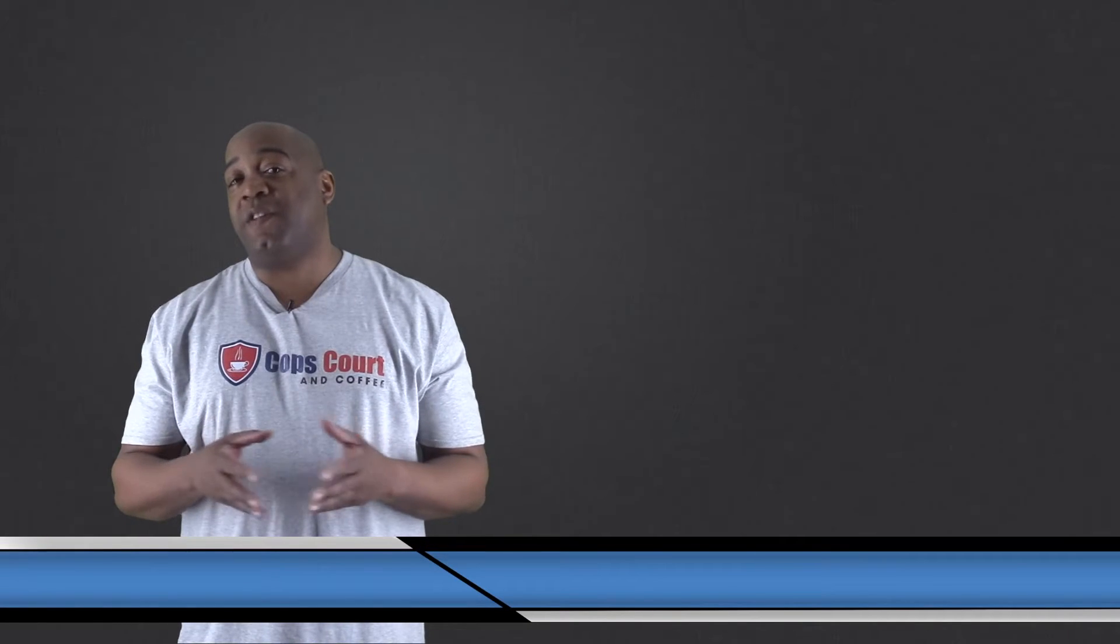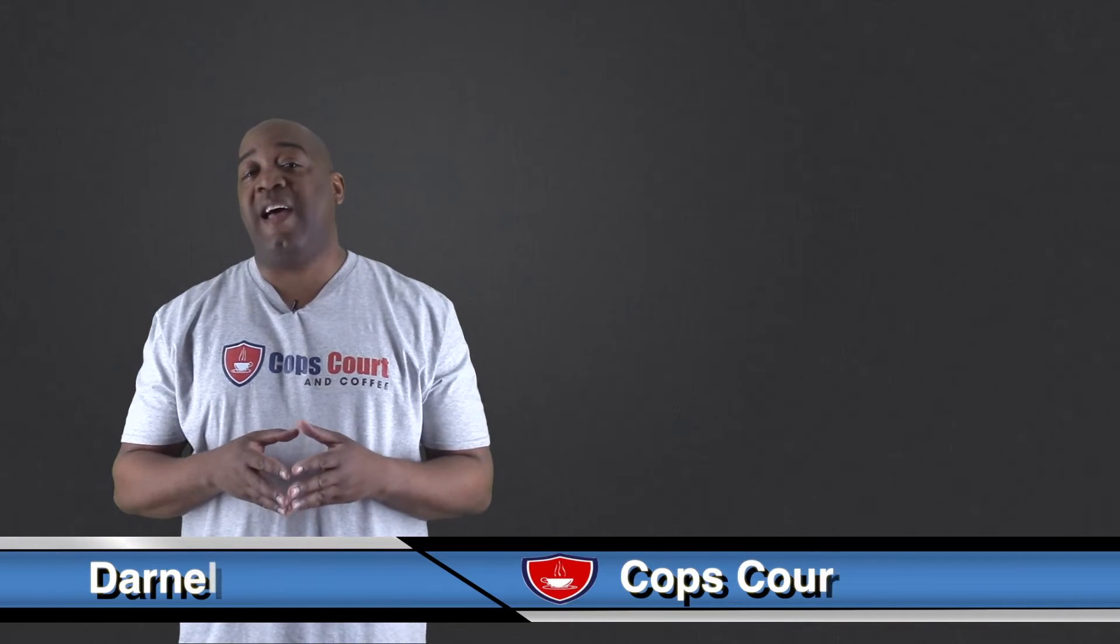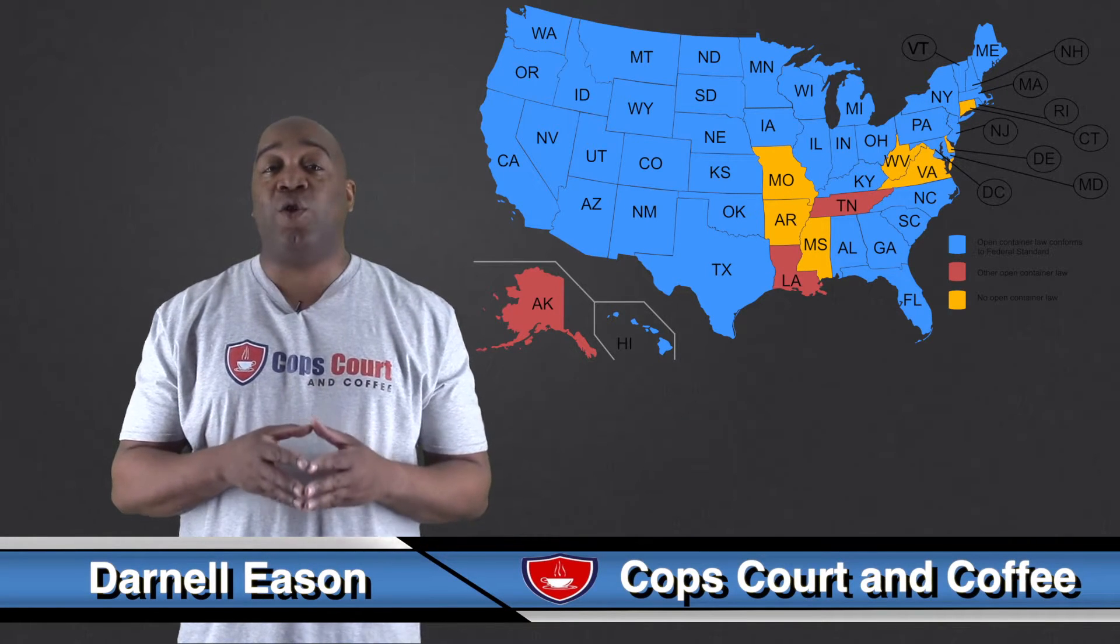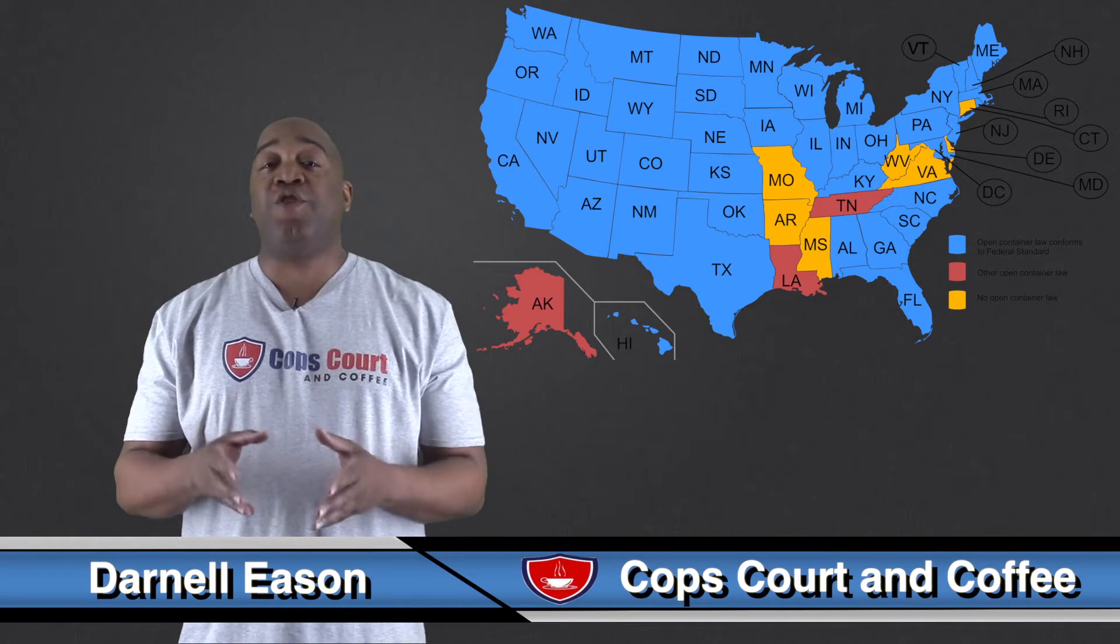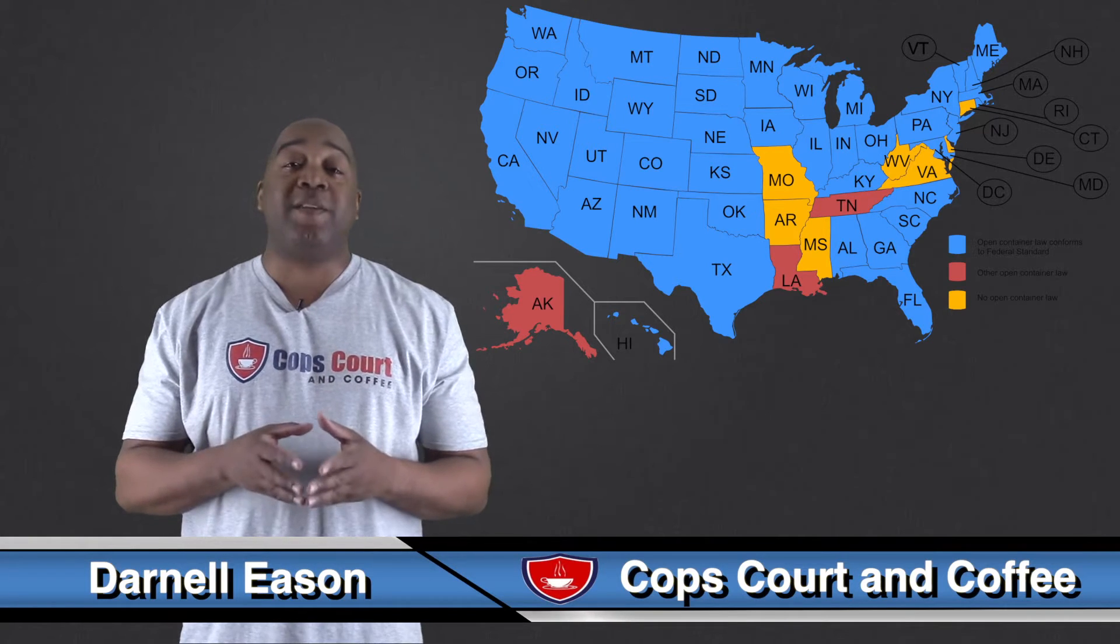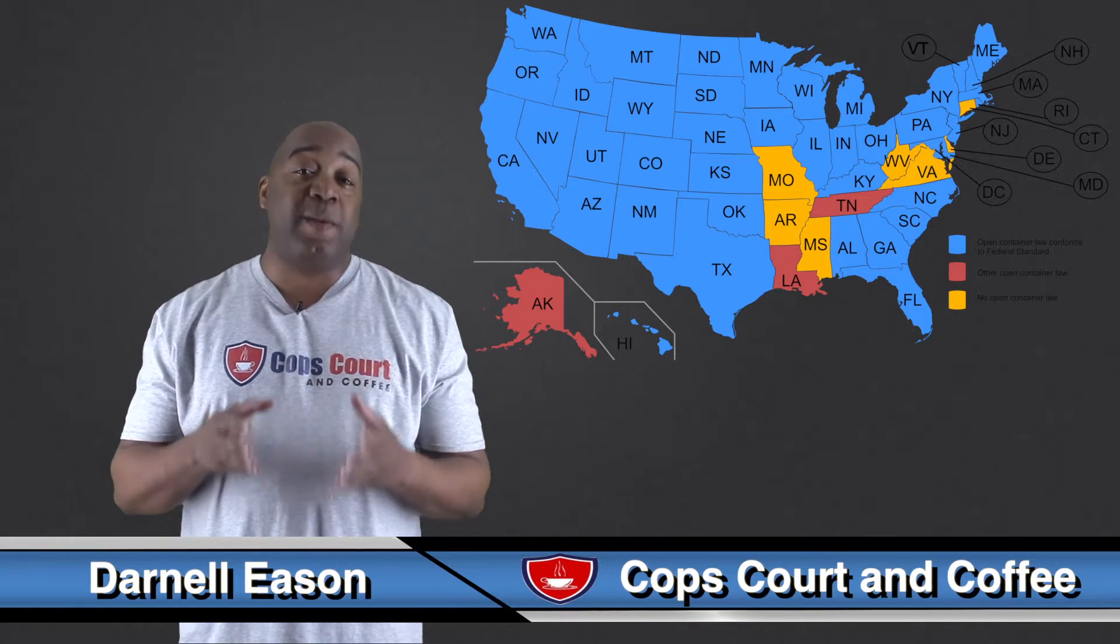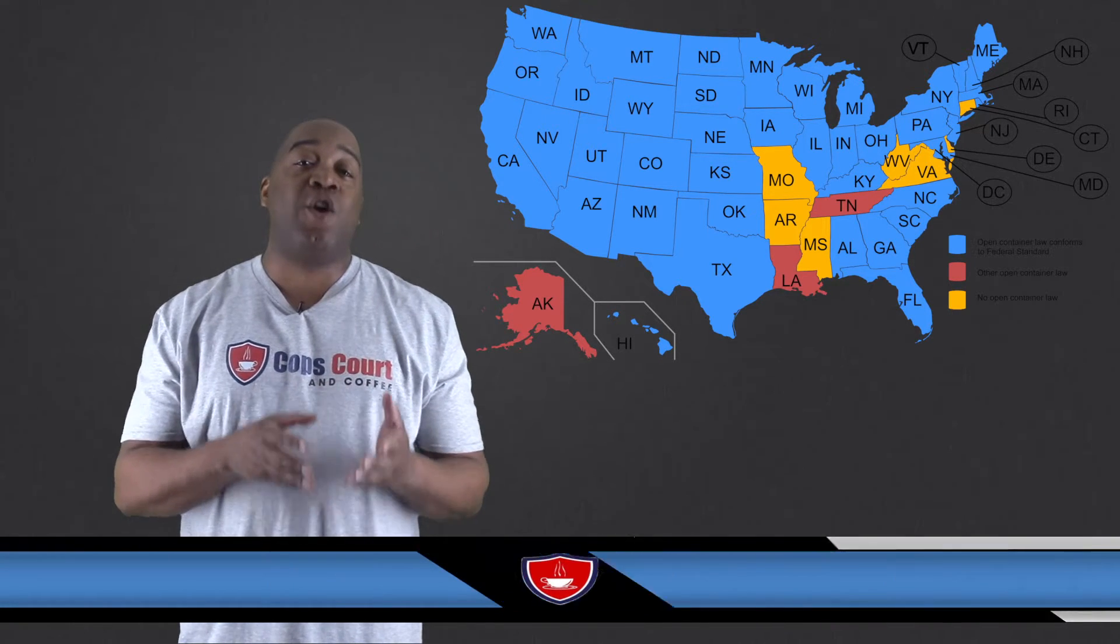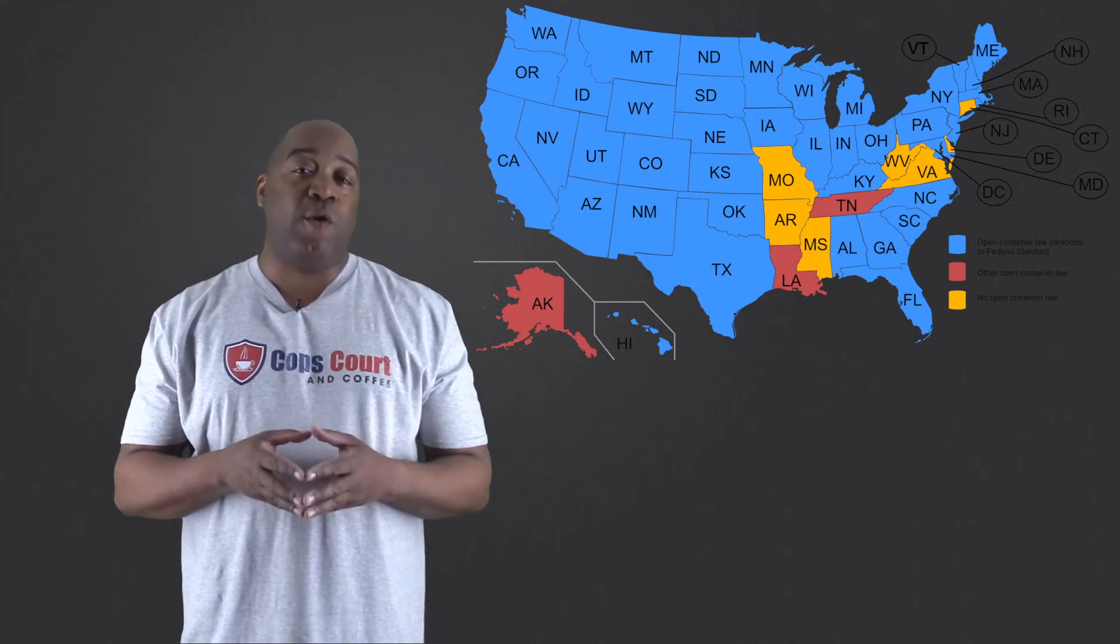New York is one of the many states that has its own open container law. In New York, the open container law prohibits consuming or possessing open alcoholic containers in public areas and any open alcohol containers in